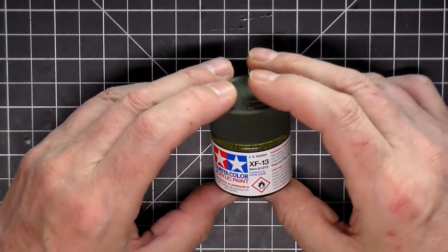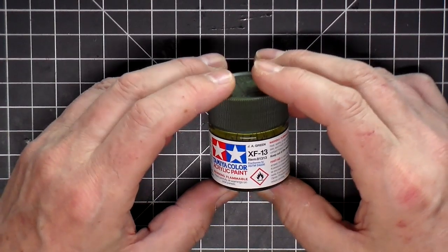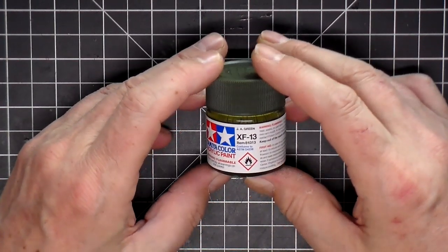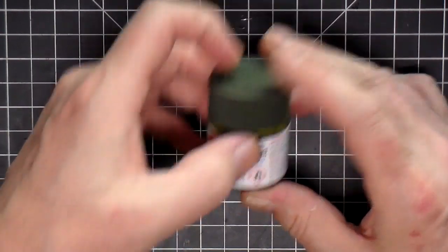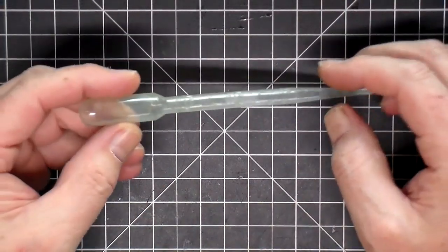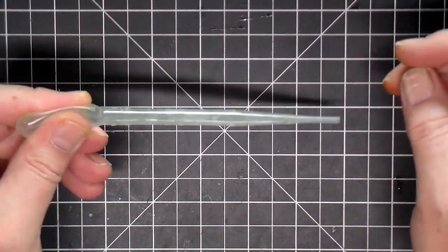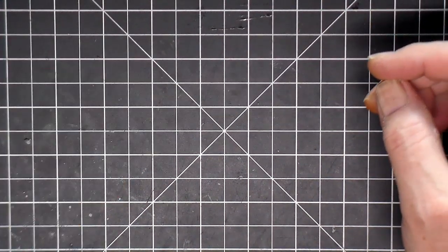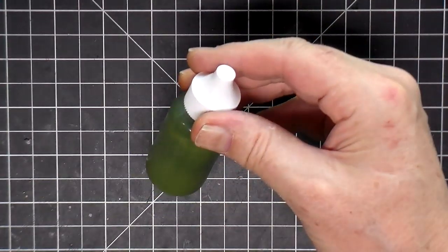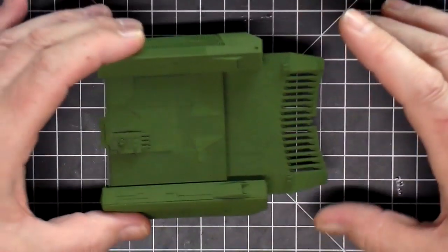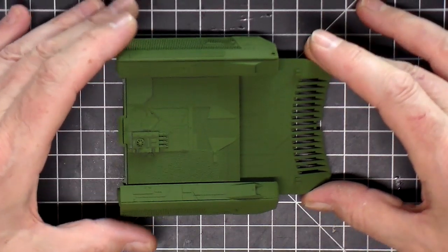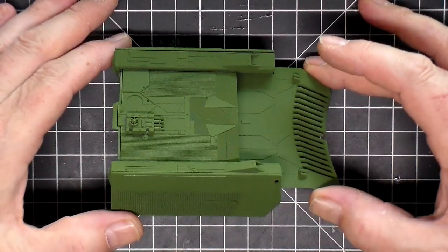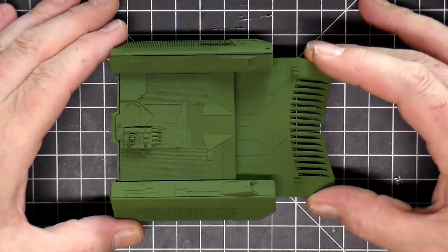So I took the other suggested color for weathering, this XF 13, and what I did is I took a pipette and just filled up four of these and put them in this bottle. I also have a ball bearing in there to help mix it up.